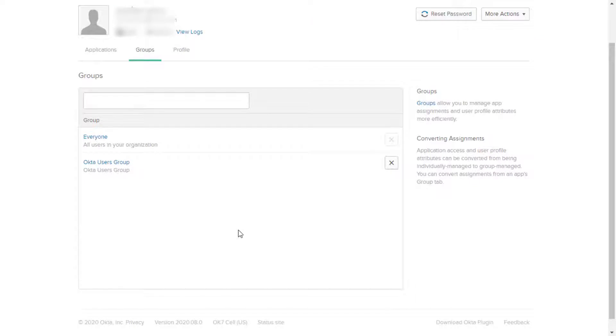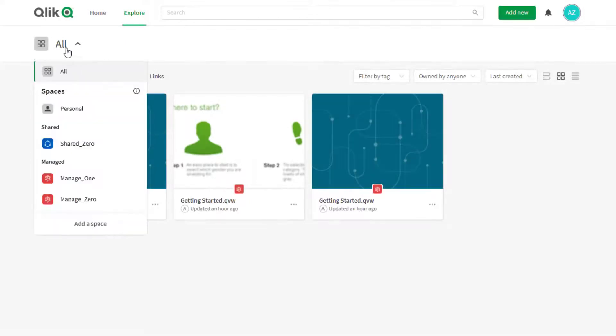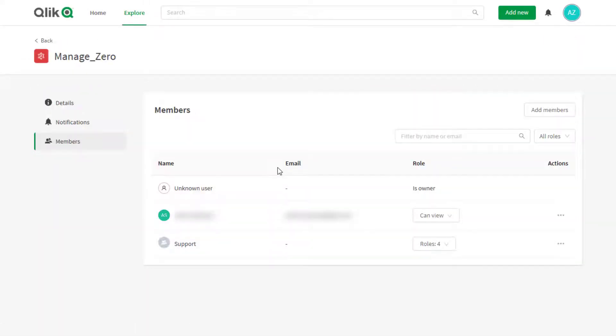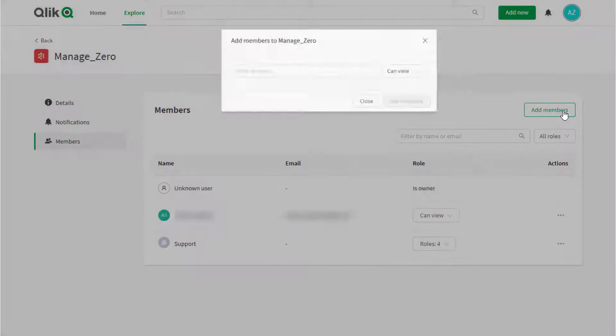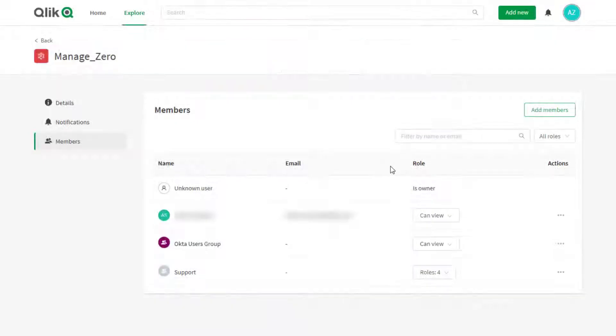If already logged in with the user that was assigned groups in Okta, log out and back in to the CloudHub in order to have the groups automatically created. Now when managing space members, the group configured for the user in Okta should be listed when adding a member.